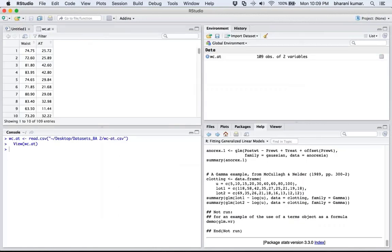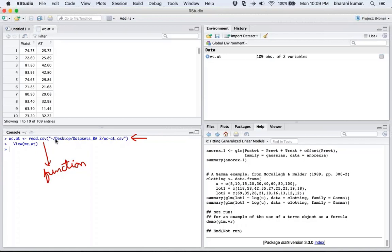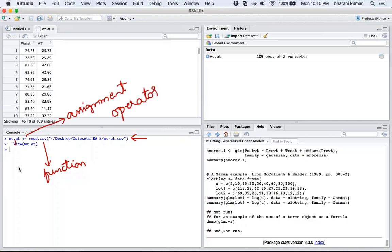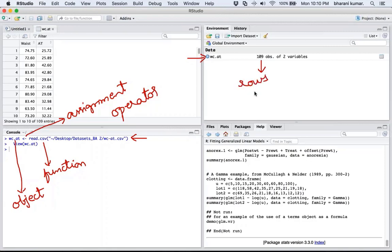The moment you import the dataset, a few functions are triggered. The function that got triggered is read.csv, because you are loading a CSV file. Within the brackets you give the path of the dataset along with the dataset name, and using the assignment operator you assign the output to the object called wc.at. You now have 109 observations — also called rows or entries — and two variables, meaning two columns.